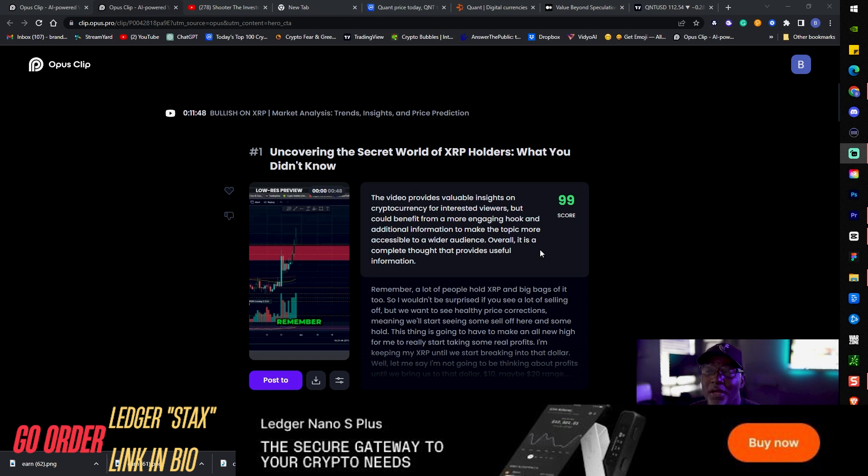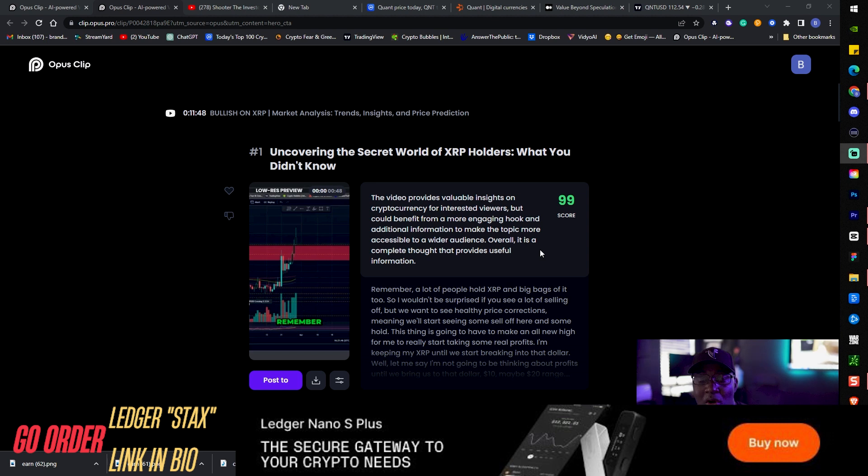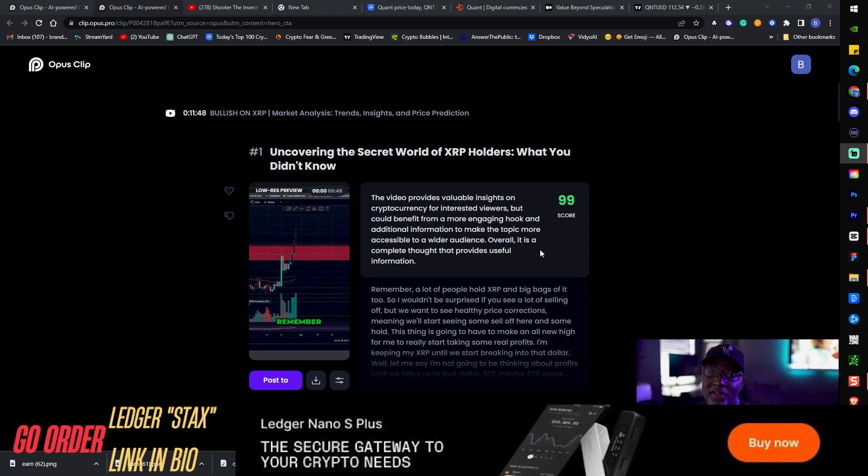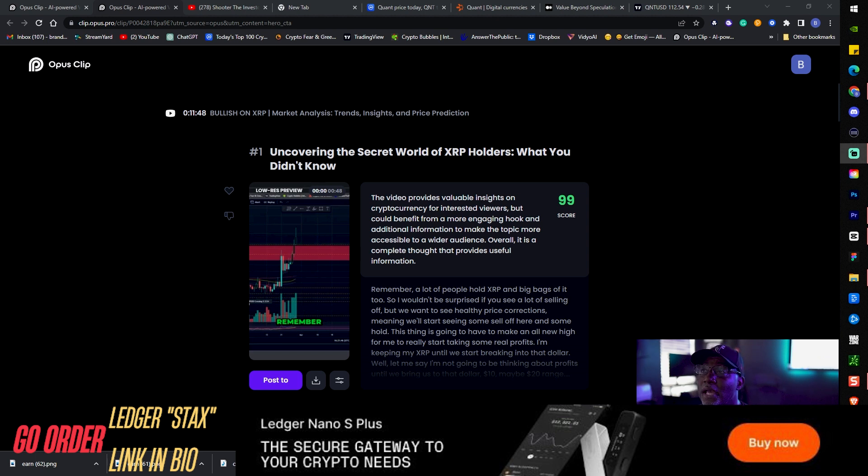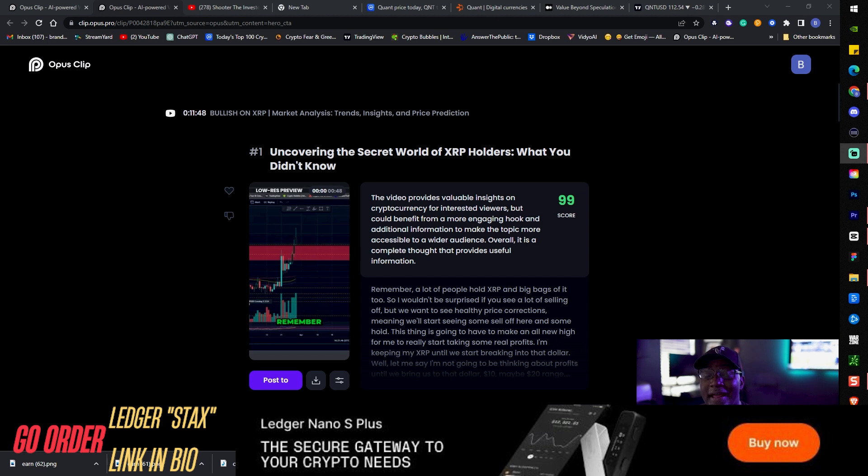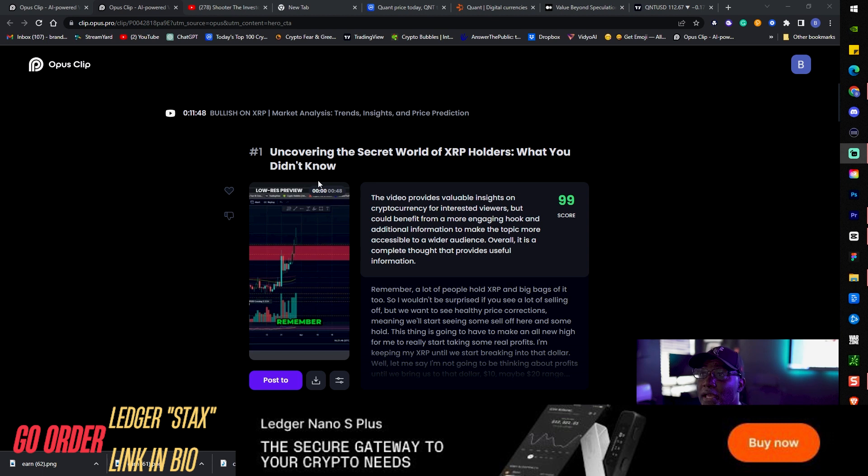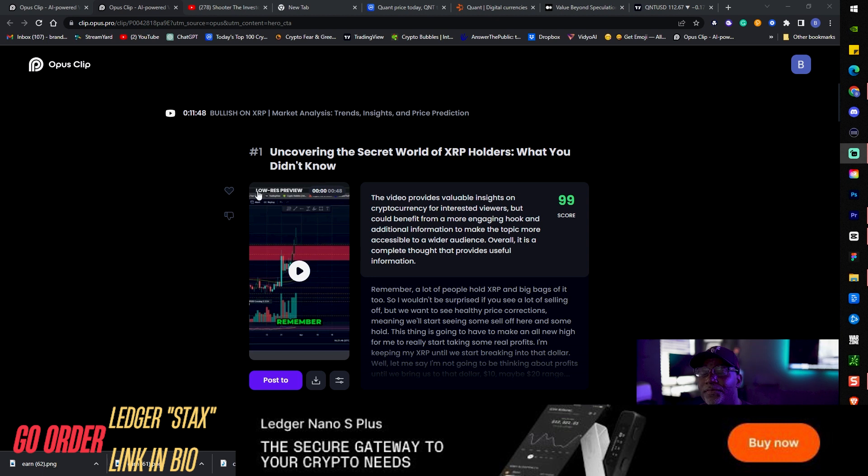Now you have this information, 99 score. Is this a guarantee that your video is going to go viral? Probably not, based on your following, how consistent you are, what the topic is. It takes a lot to go viral. But it is letting me know out of all the clips that were produced this is my number one. It provided a good title here, uncovering the secret of XRP holders what you don't know, perfect title that I can use for YouTube shorts, TikToks and IG Reels.